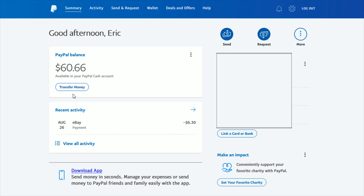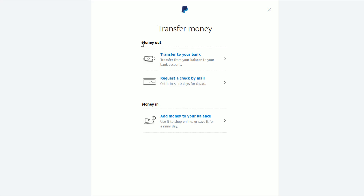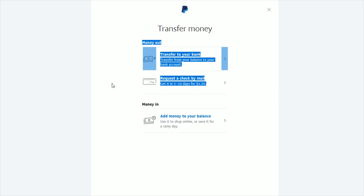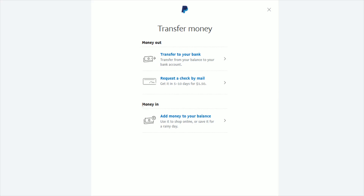And right below that it says Transfer Money — this is what we want to add money into our PayPal balance. So I'm going to go ahead and click Transfer Money. On the top it's going to ask if you want to transfer money out, but since we want to add funds to our PayPal balance, that's going to be having money go in. You just click where it says Add Money to Your PayPal Balance right here.